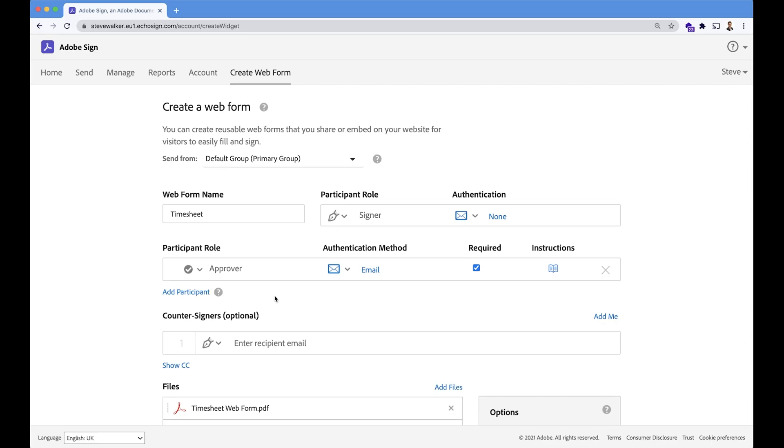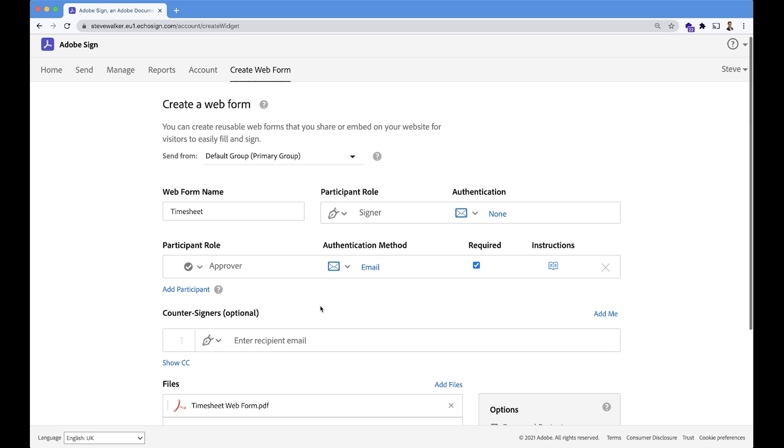We're going to be asked to enter in the email address when we've completed the timesheet of who this line manager may be. So it can be someone different every time.